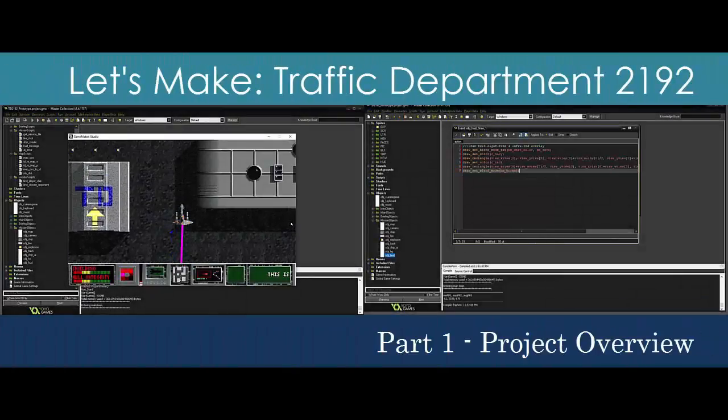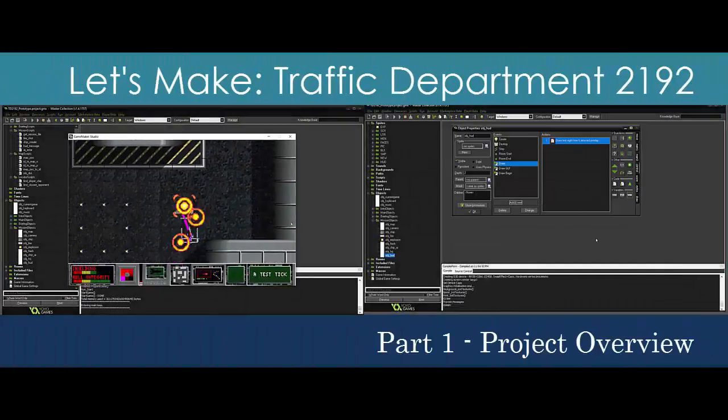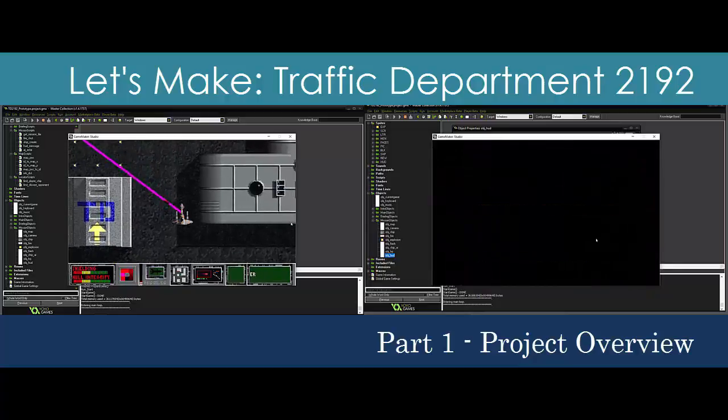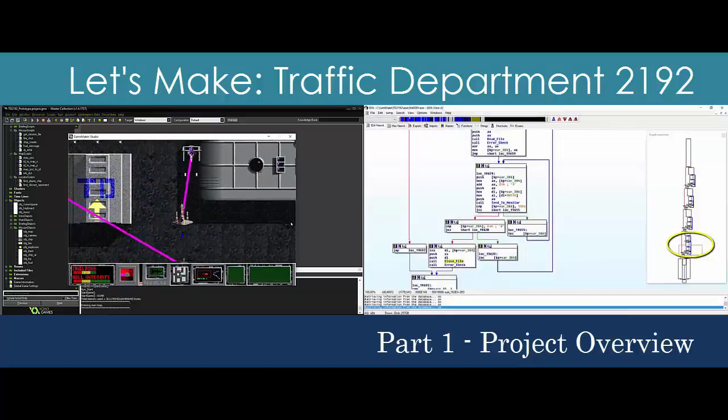Hi there, and welcome to the first of a 33-part series showing you step-by-step how to create a working prototype of Traffic Department 2192.